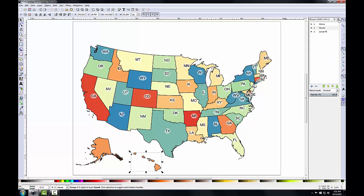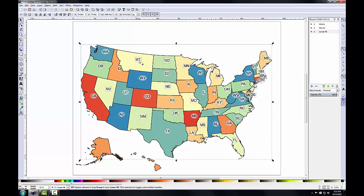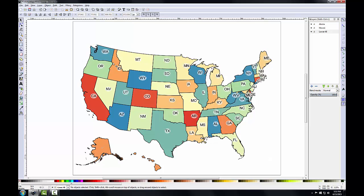To accomplish this I'll need to ungroup the lower 48 so I can manipulate the individual label objects. I'll close the Fill and Stroke panel, select the lower 48 as the active layer, select it on the composition view, and click the Ungroup Selected Groups button. I may have to click this multiple times — about four or five times — until I see handles around the individual labels and ellipses.